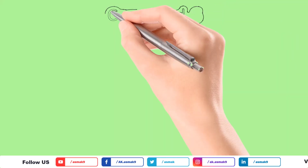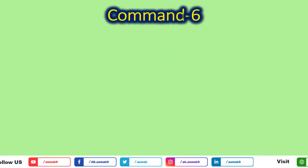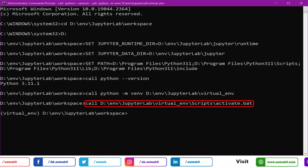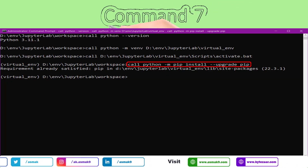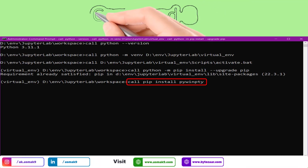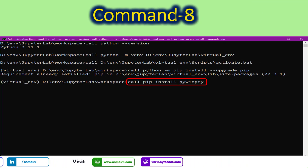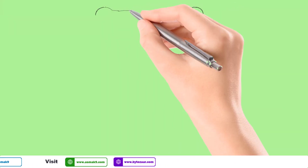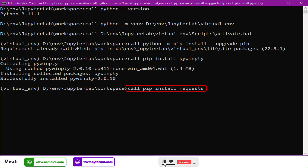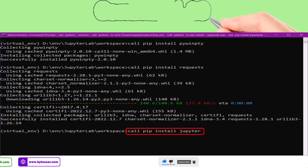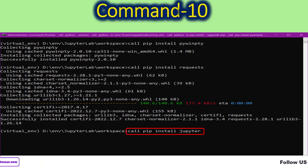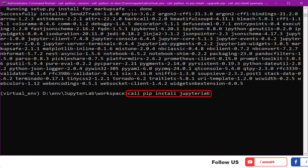In the next step, activate the Python virtual environment by executing the command as shown on the screen. Then execute the command to upgrade the pip command. First, install the pywinpty library using the command shown on the screen. Then install the requests library. Then execute the command to install the jupyter library. Next, install JupyterLab using the command as shown on the screen.